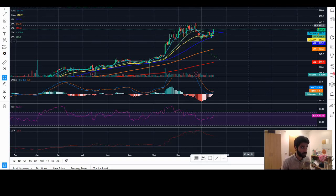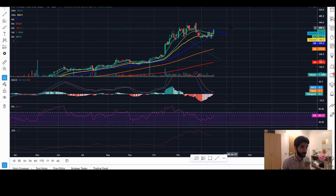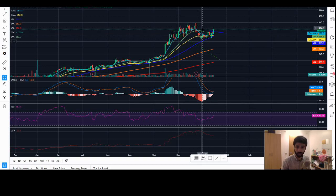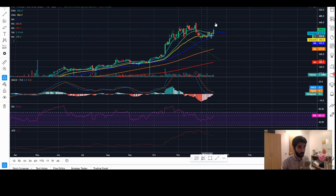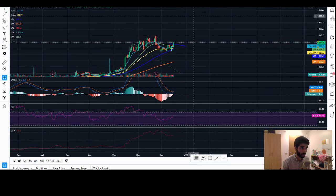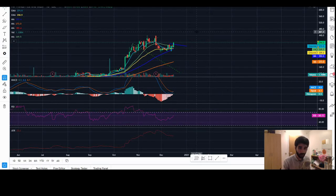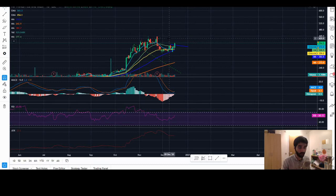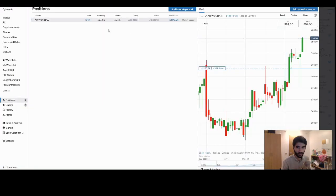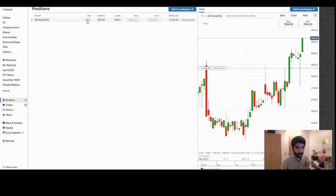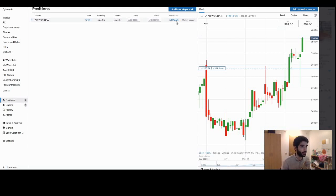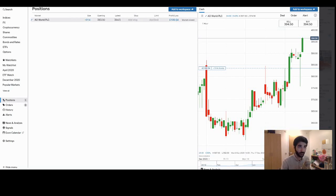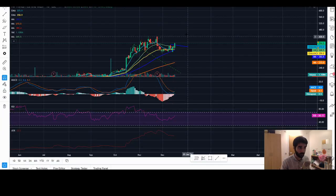And we managed to get, what, £10 per share just on the day alone. We can hold this for a couple of weeks, maybe a couple of months. We'll see how this goes. We have about £3,500 worth of sizing. If we look here, 914 times £3.94, that kind of thing. So, it's nice. We'd like to keep this position for a while. We're glad that we finally got these guys.